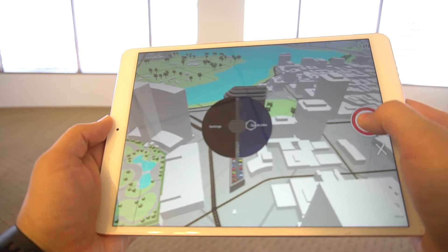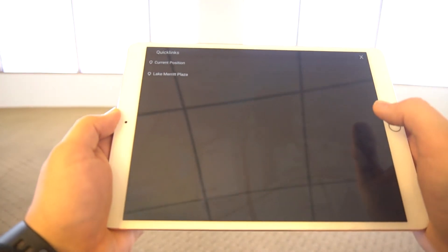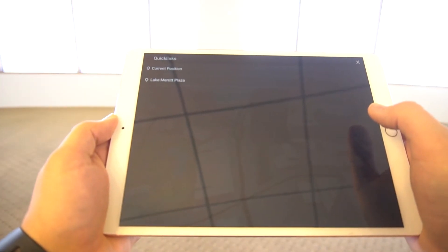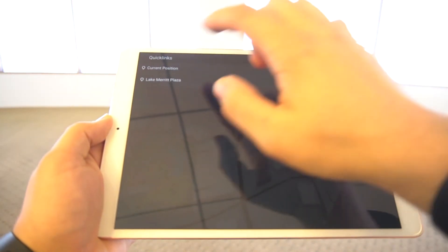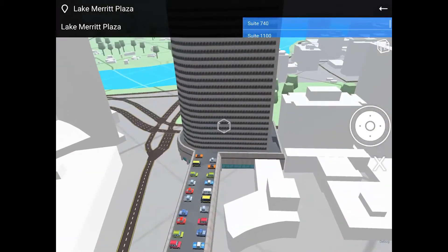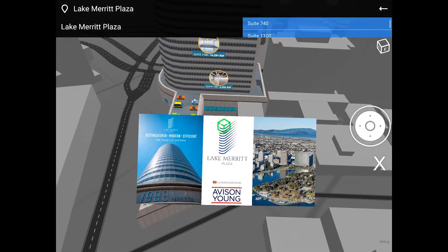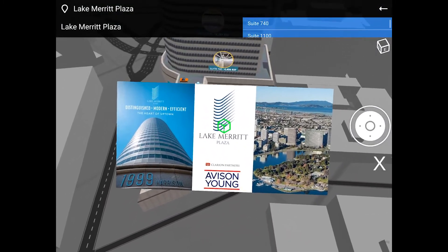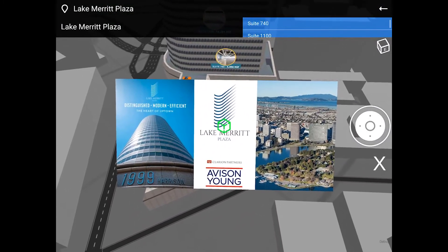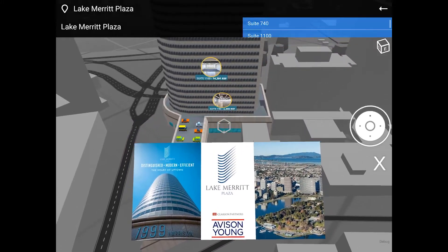Selecting Quick Links presents you with a list of your available PlaceTime enabled properties. After selecting a property, you will fly to its 3D model, with photos, text, and information placed into the 3D scene.